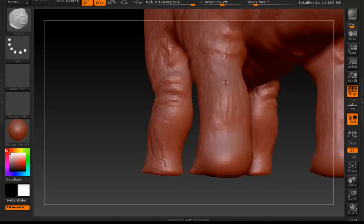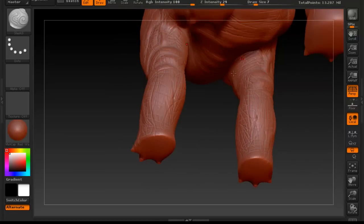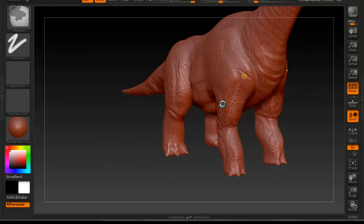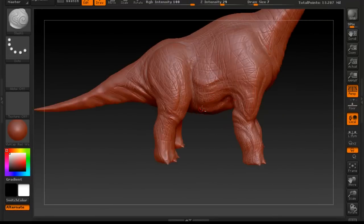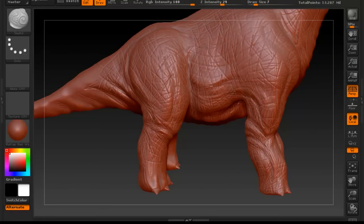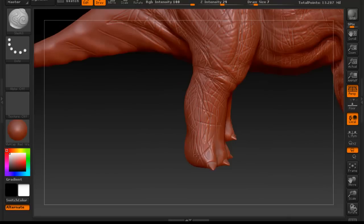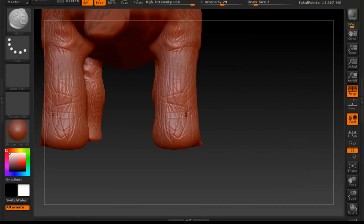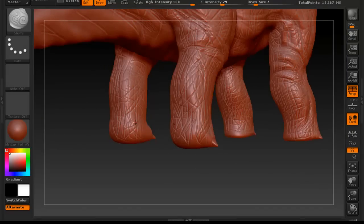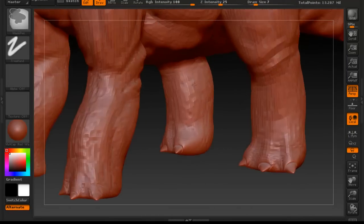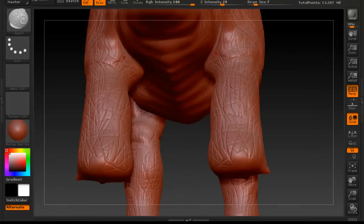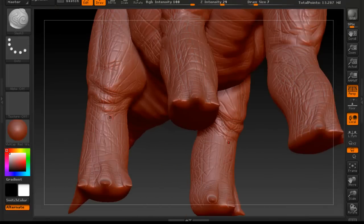In the next video I'm probably going to show you how to actually start to color the dinosaur once we're done with the sculpting. We'll continue doing this exact same thing using the same brushes for the sculpting, and in the next video I'll show you how to set up everything so that we can start to add some color to the actual mesh.